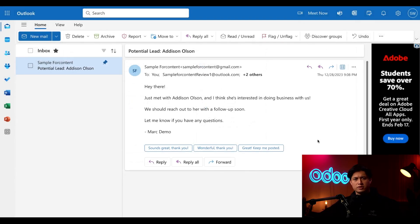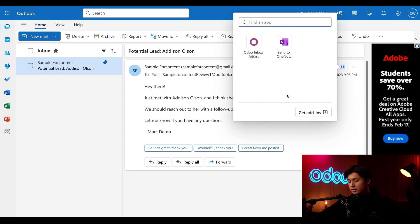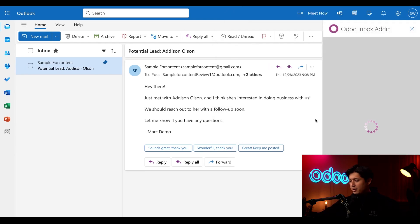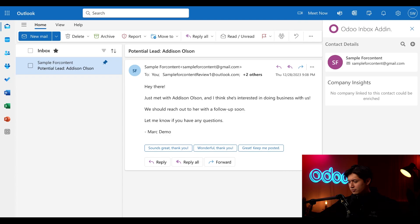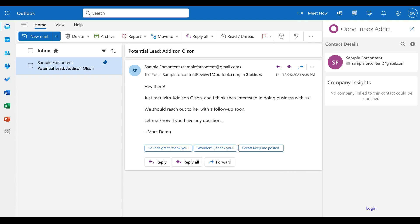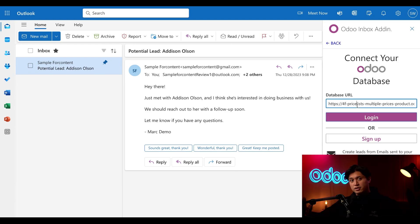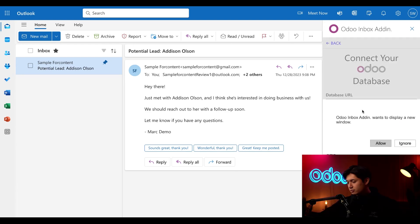Now, just like before, we're going to click the same apps icon on the email itself. And when we do, we can now see that the Odoo inbox add-in is available. Perfect. So let's just click into this app icon and that'll take us to a login sidebar. From here, we can just click login at the bottom, input your database URL, and then click login, followed by allow.